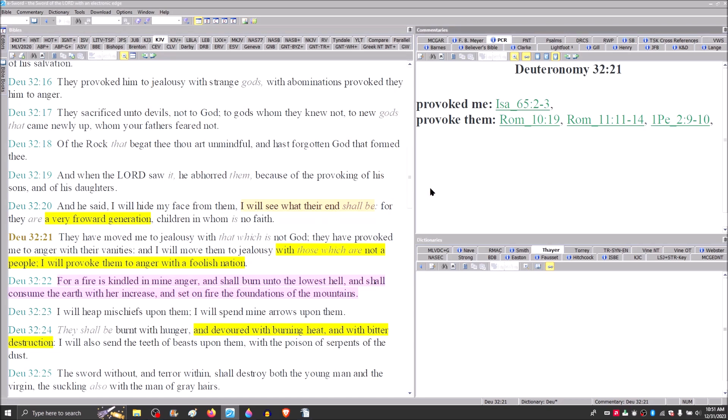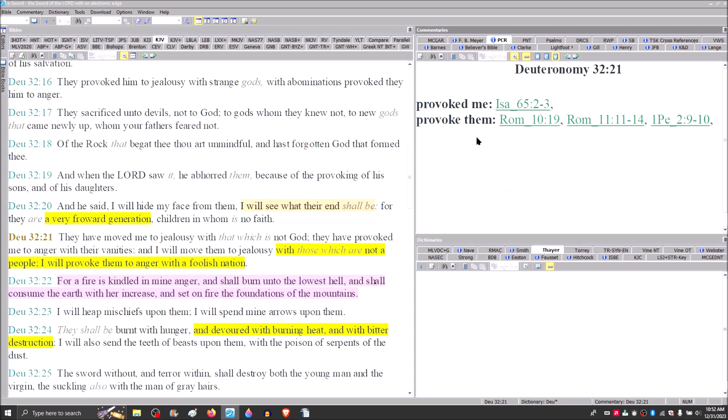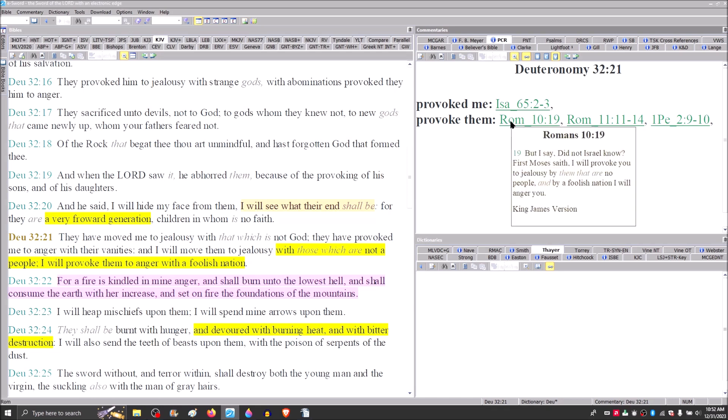Drop down to verse 20, and we find, And he said, I will hide my face from them, I will see what their latter end shall be, for they are a very froward generation, children in whom is no faith. Verse 21, they have moved me to jealousy with that which is not God. They have provoked me to anger with their vanities, and I will move them to jealousy with those which are not a people. I will provoke them to anger with a foolish nation.